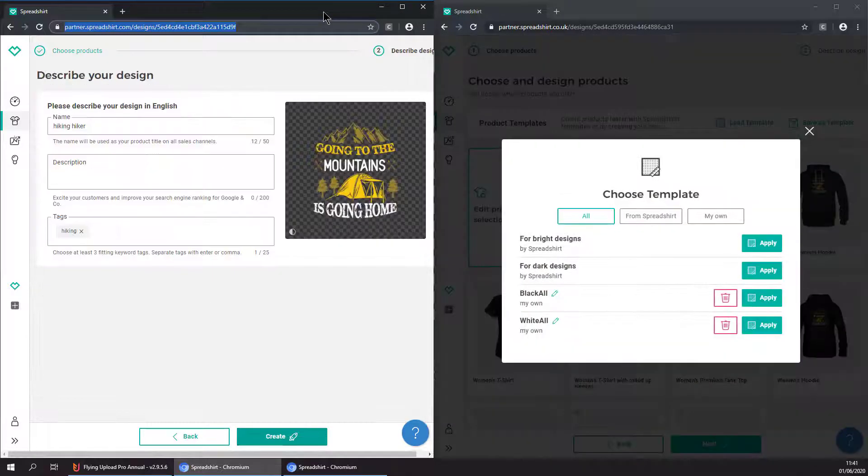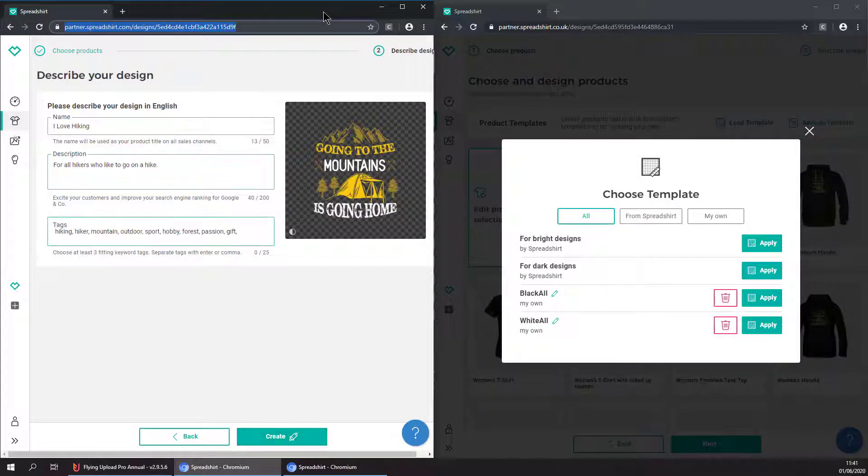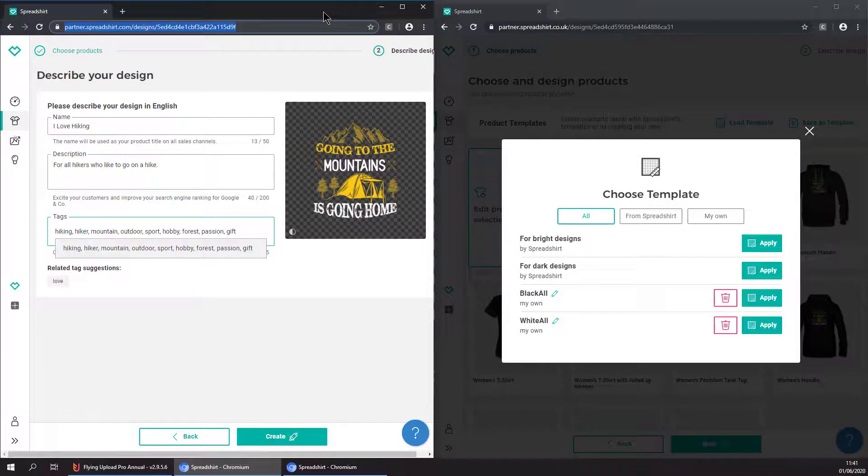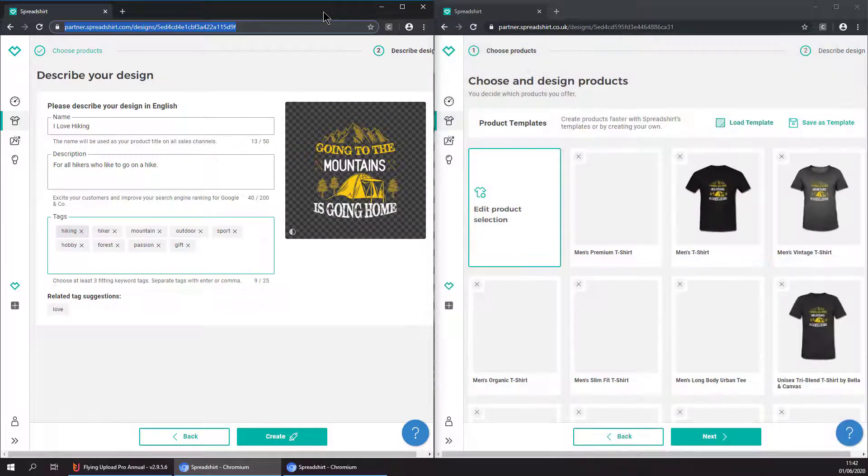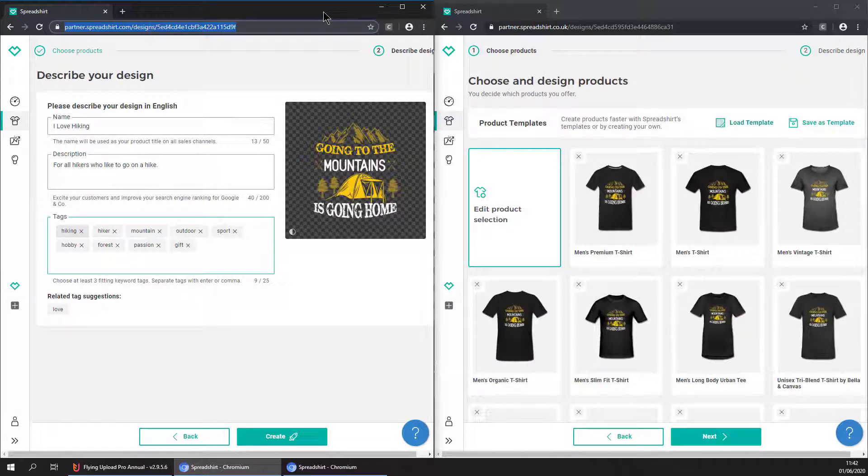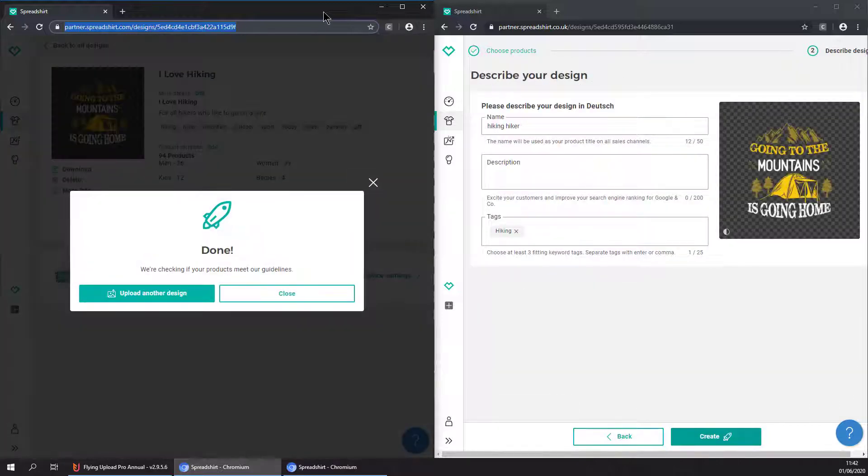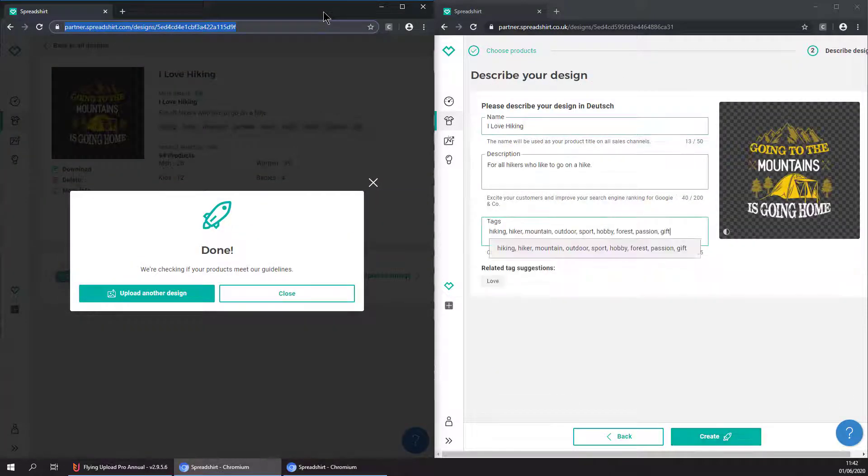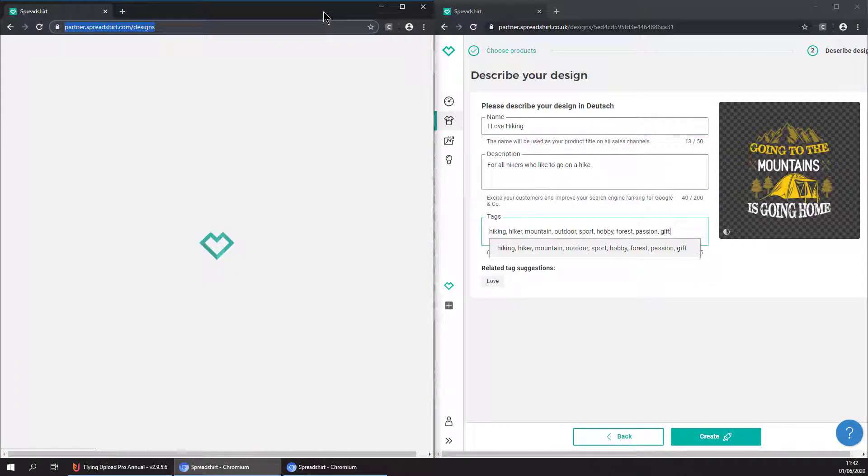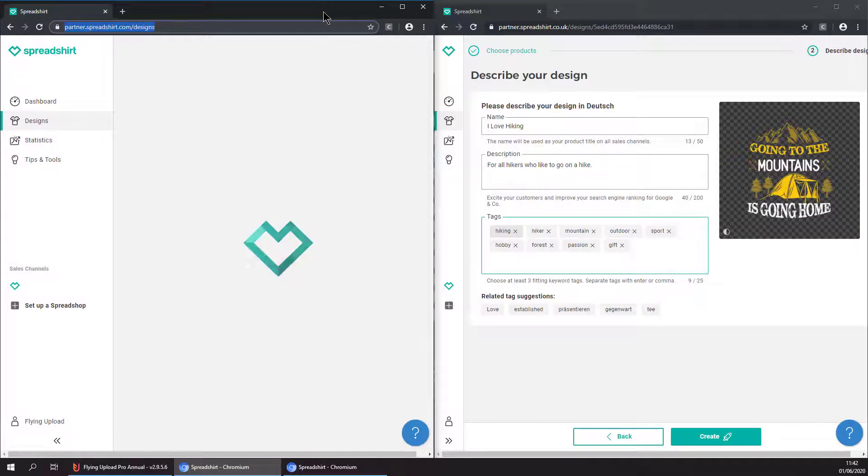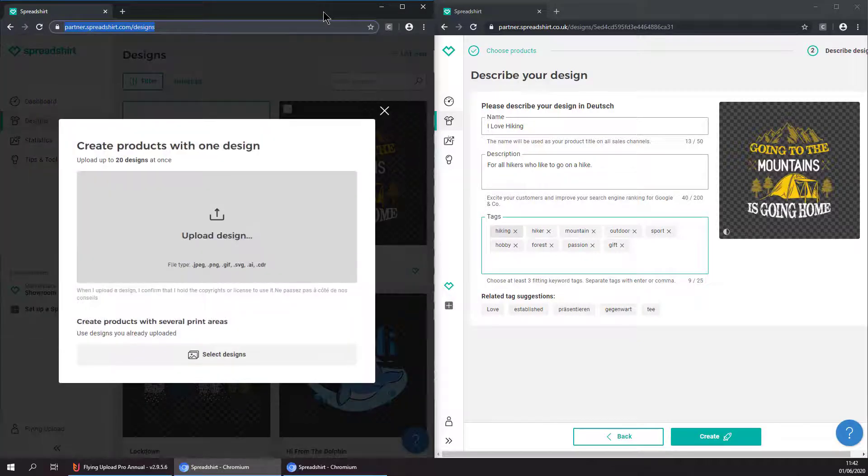Then it is entering the data like your title, description, and tags, and then it's creating the product. So beautiful, the first design finished and now it is going to upload the second design.